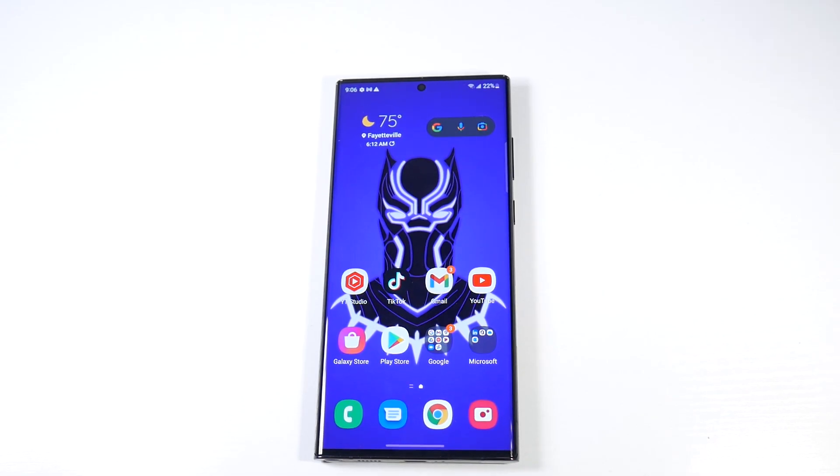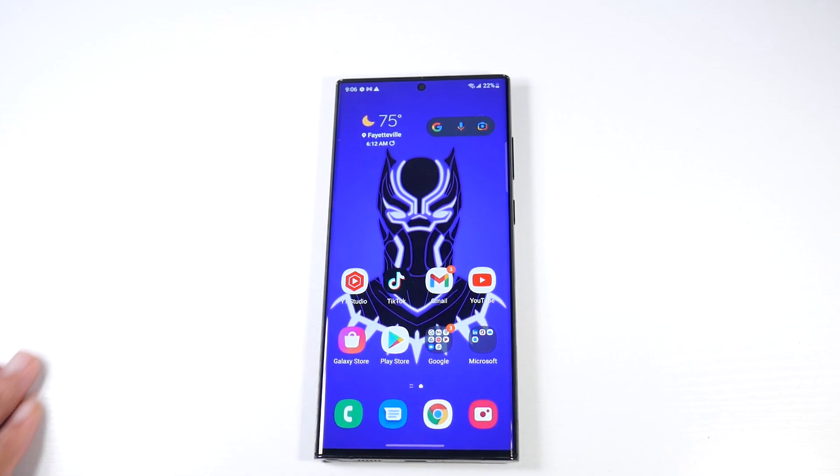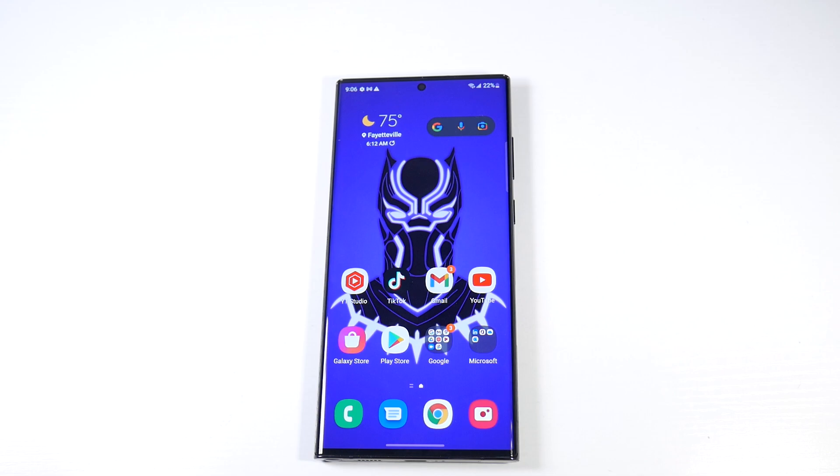What's up guys, let's talk about 10 settings that you need to change on your Samsung Galaxy smartphone. We're using the S22 Ultra here, but most of these tips you can do on your standard Galaxy phone.